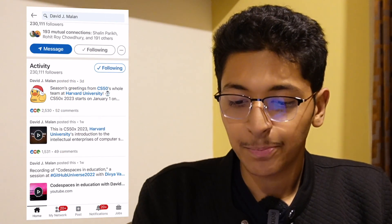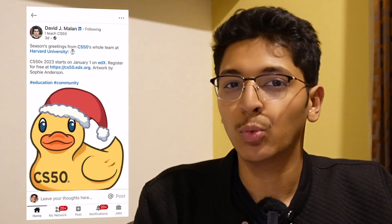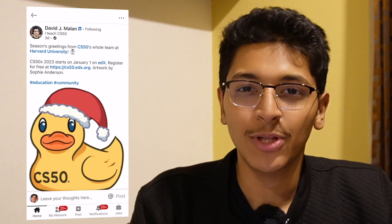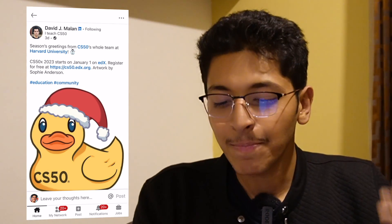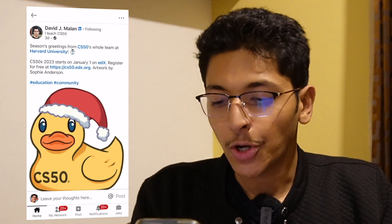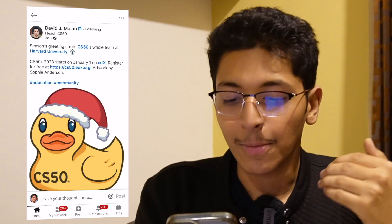On LinkedIn I came across a post by David J. Malan about CS50x 2023. This is the latest version — they release a new version every single year with some new additions to the course, and this one is going to be absolutely amazing and worth your time.